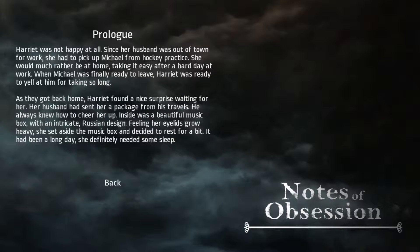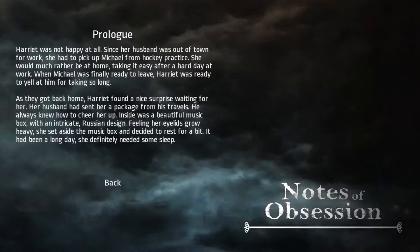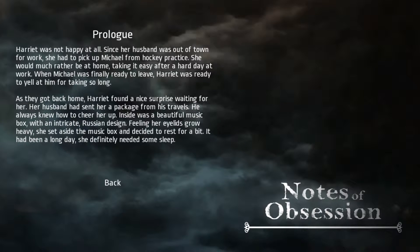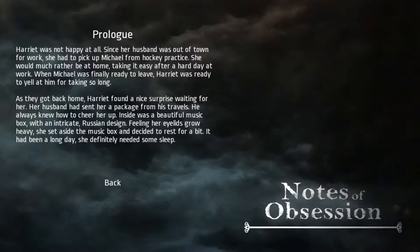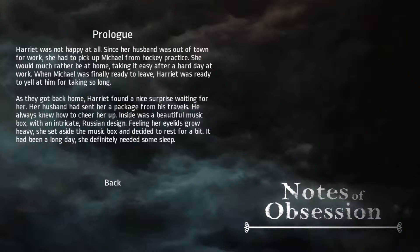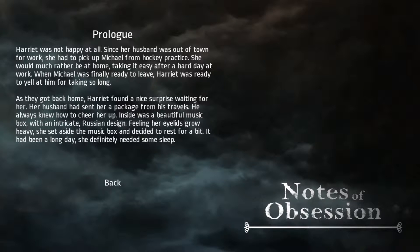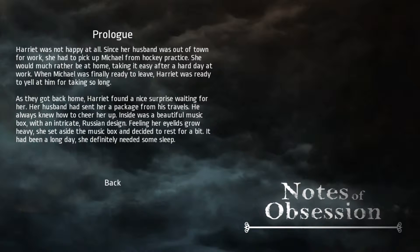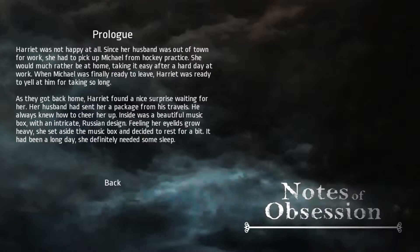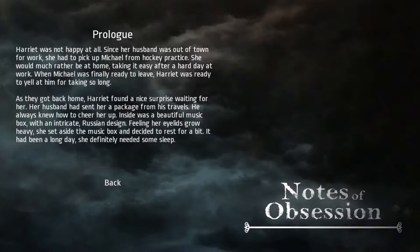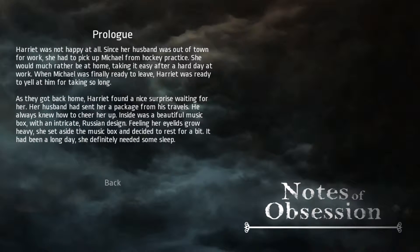Yo, how's it going? My name is Axel, and welcome to Notes of Obsession. So, this is a nice little horror game, I think. Yeah, it's a horror game that I found on Itch.io. I'll put a link in the description if you want to check it out for yourself. But anyway, we play as Harriet, who apparently is not happy at all. So there is our intro, I guess.